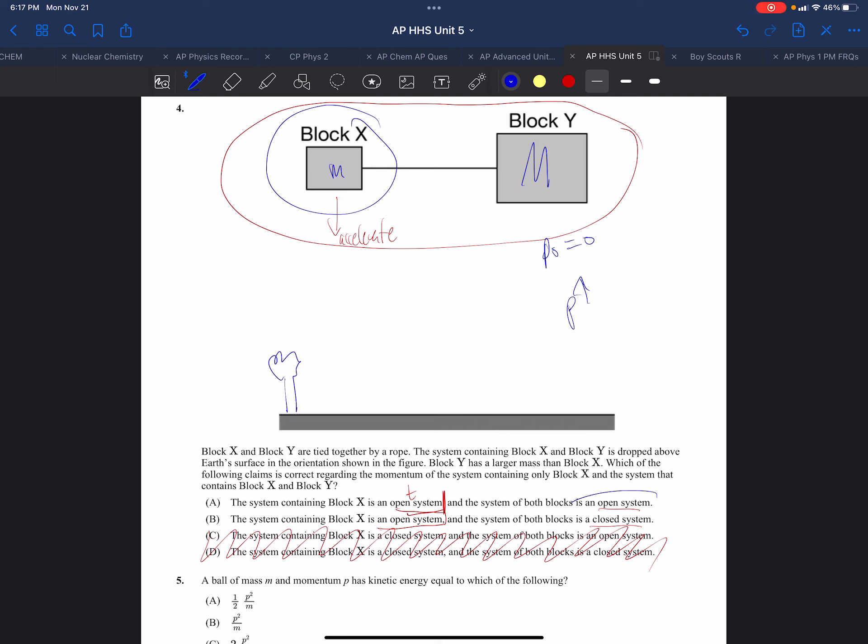And of course we realize the missing part of both these systems is the Earth itself. The Earth is accelerating upward and these guys are mutually accelerating toward each other. X and Y are accelerating toward the Earth and vice versa. Choice A.